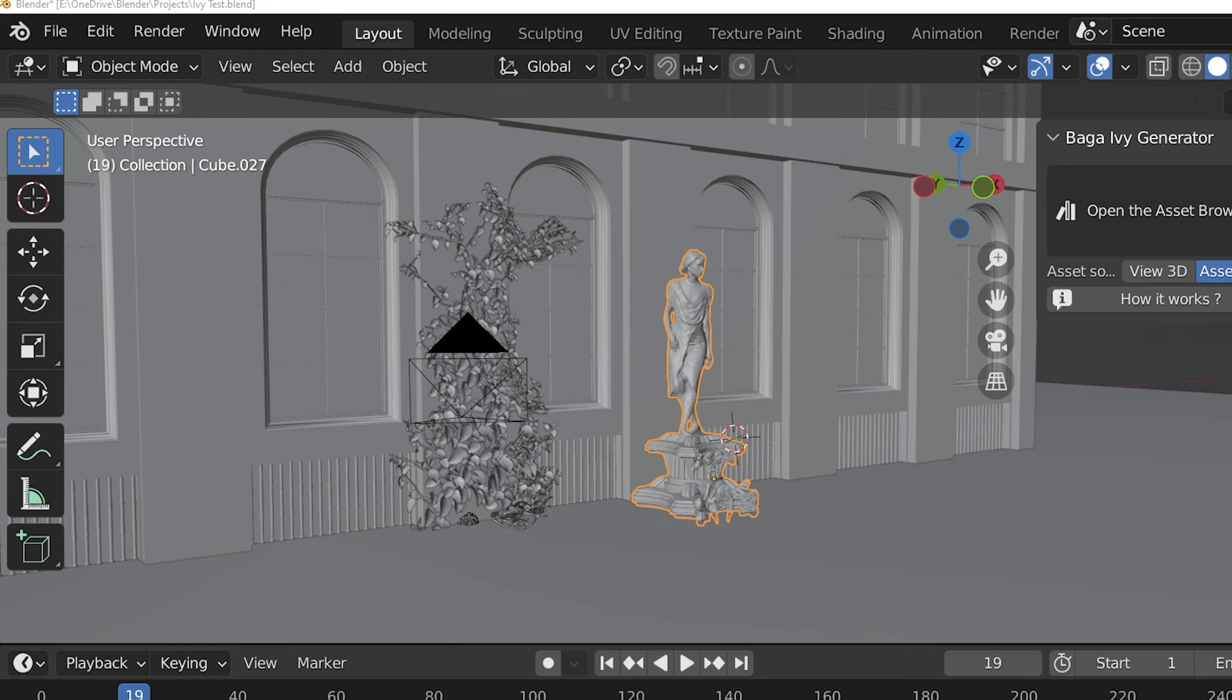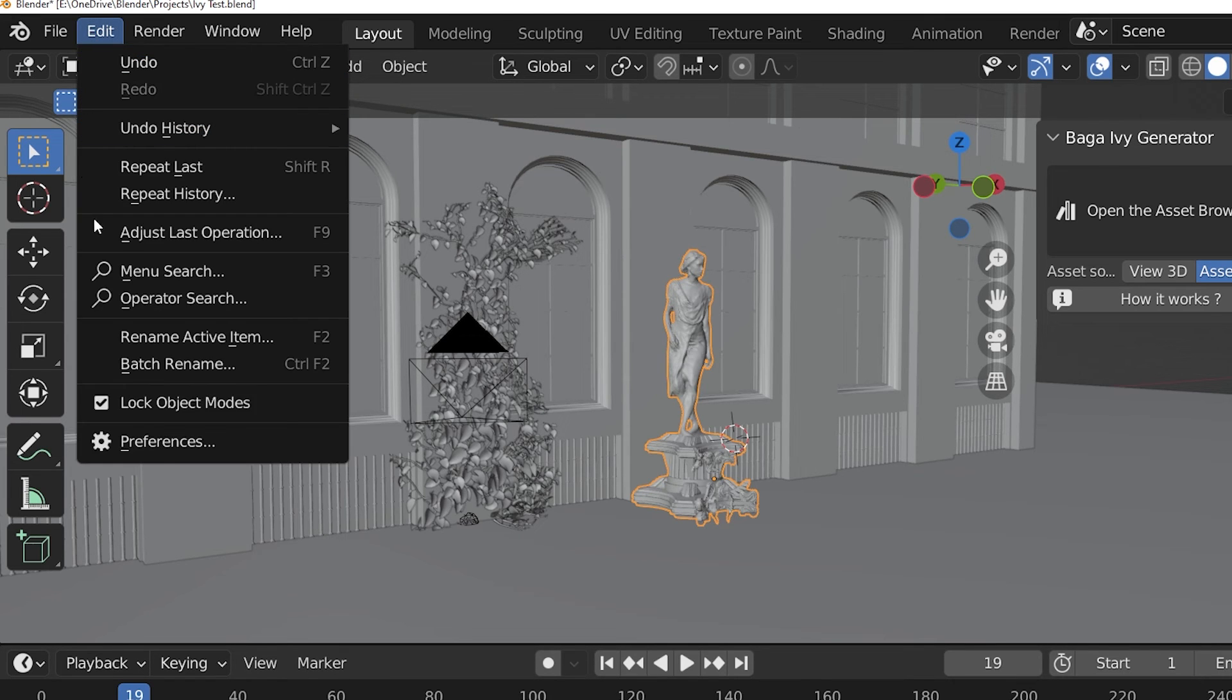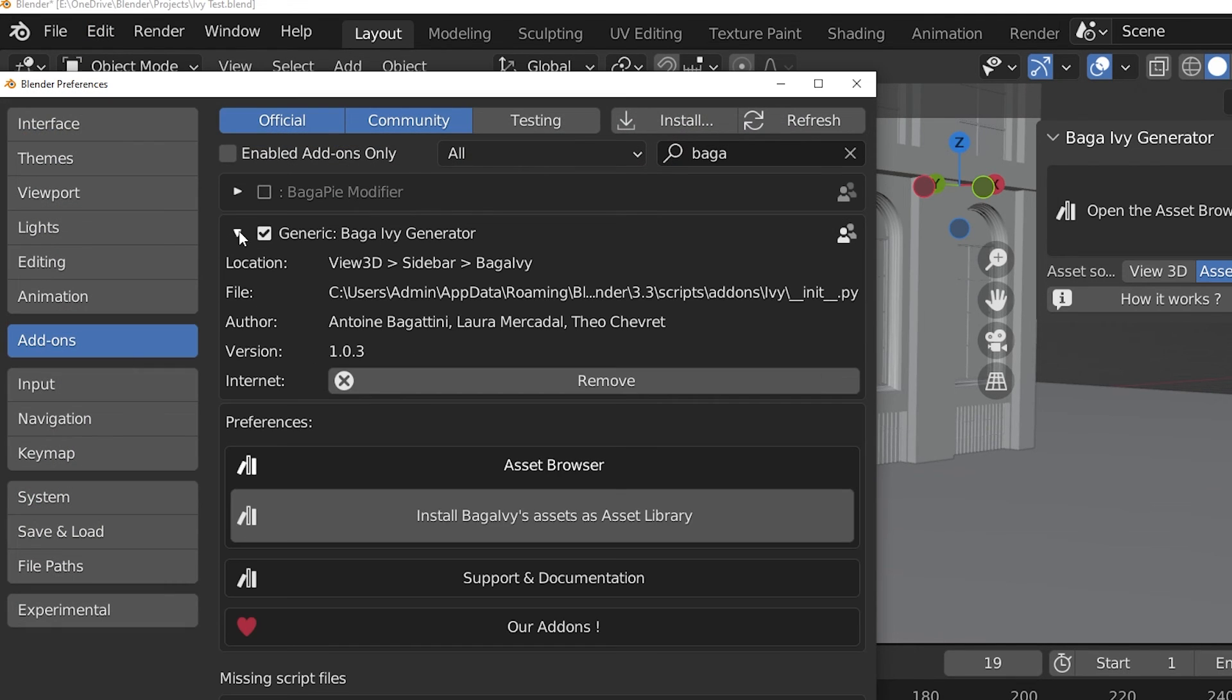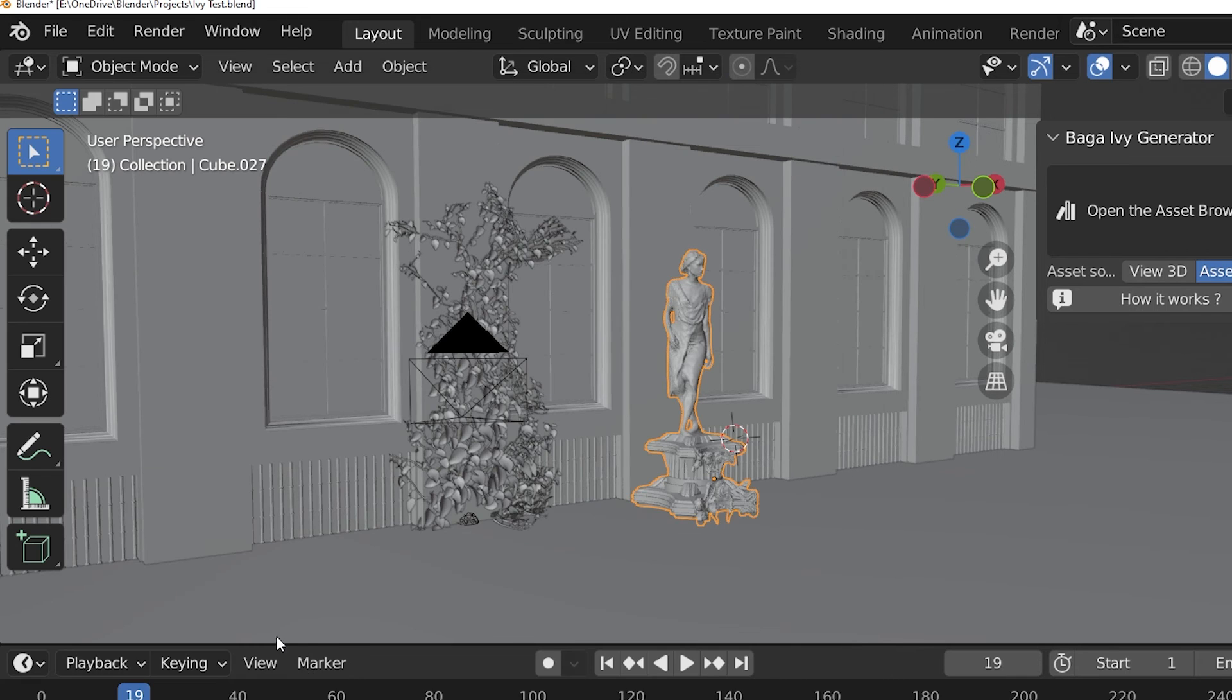The Baga Ivy Generator add-on installs just like any other add-on. But then in the preferences, we click this button to instantly add over 120 assets to the Blender asset browser.